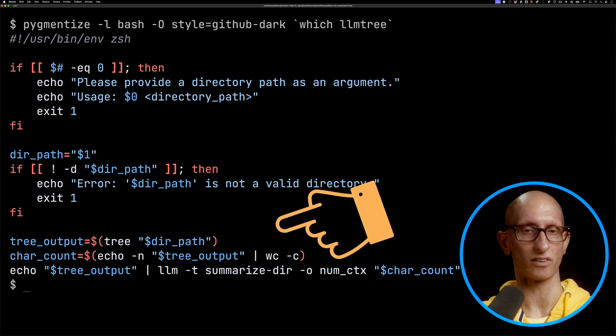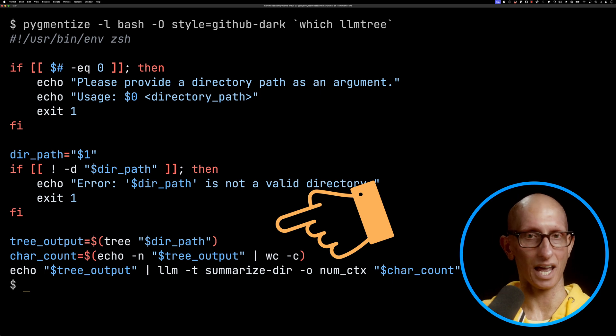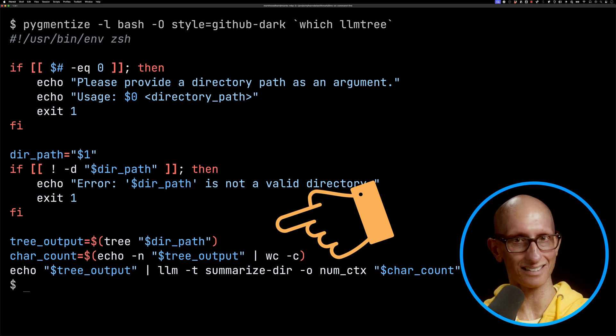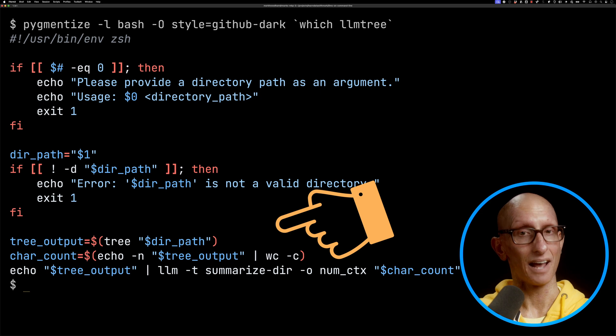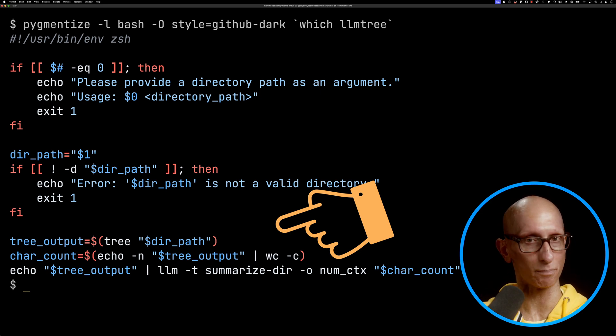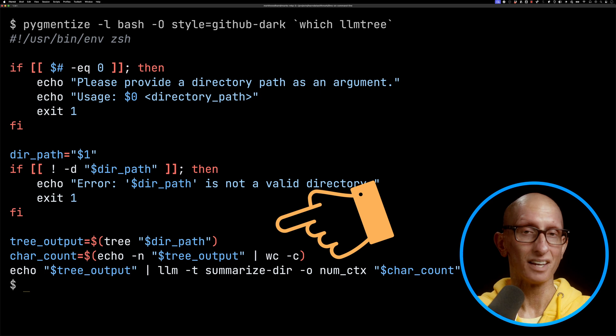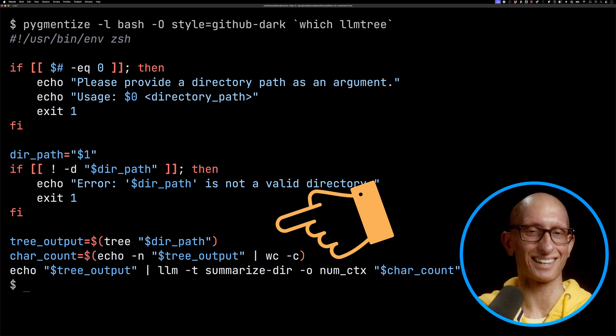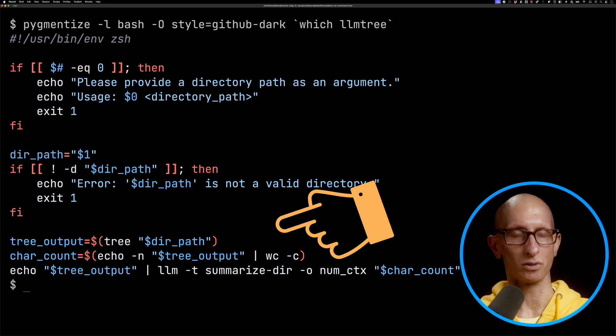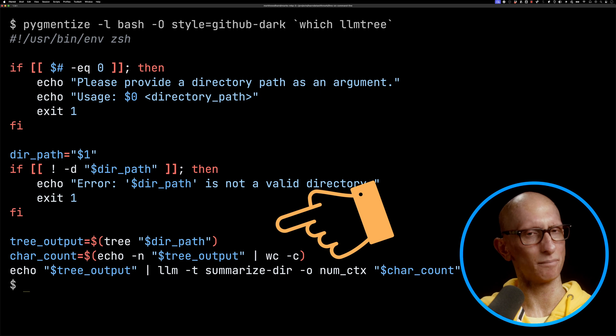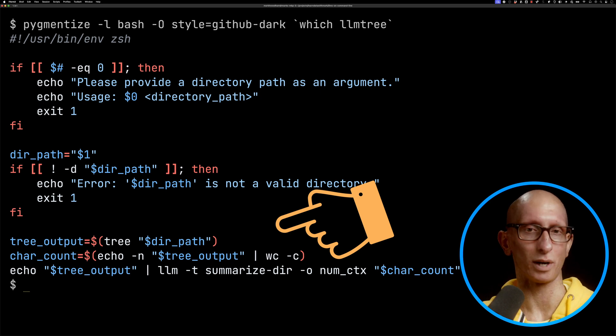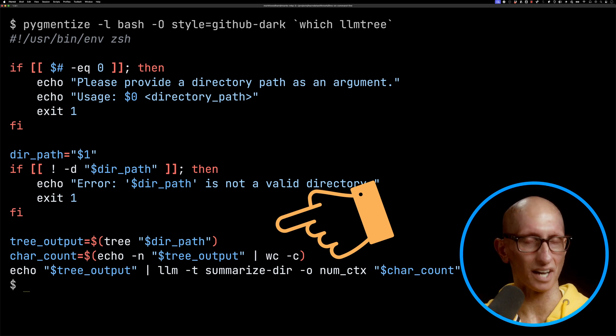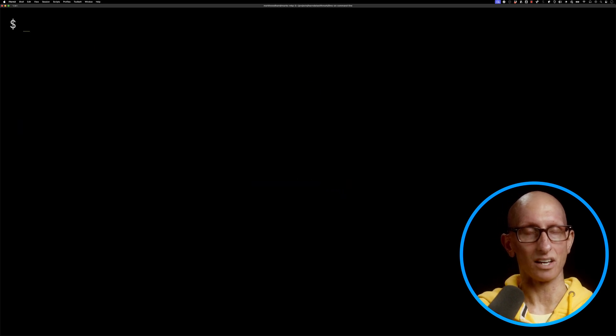...call tree on the directory path, get the character count, and then echo the tree output into the LLM tool using that summarize-dir template. We're going to pass in an extra parameter which is increasing the context window up to the size of the tree output. This is obviously only going to work up to the limit of what your model can handle. I think Llama 3.2 can handle 128,000 characters, so that's going to be pretty fine for most tree listings. We can then...